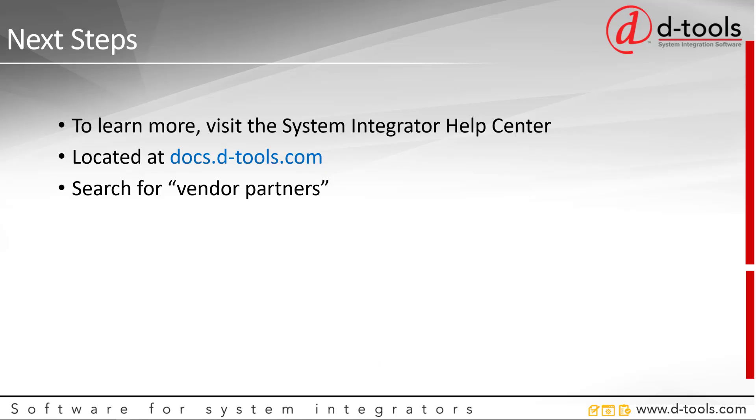Now that you've gotten familiar with vendor partners, to learn more, visit the System Integrator Help Center. You can find it at docs.dtools.com and search for vendor partners.